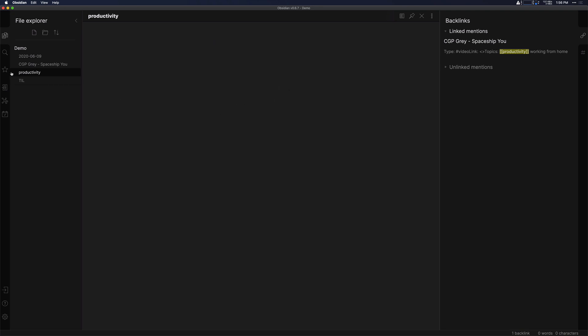Then if we go over to the left hand pane and click on starred, you can see productivity is here. Again, like I said, if you have areas that you're frequently referencing, such as in my personal vault that I have.